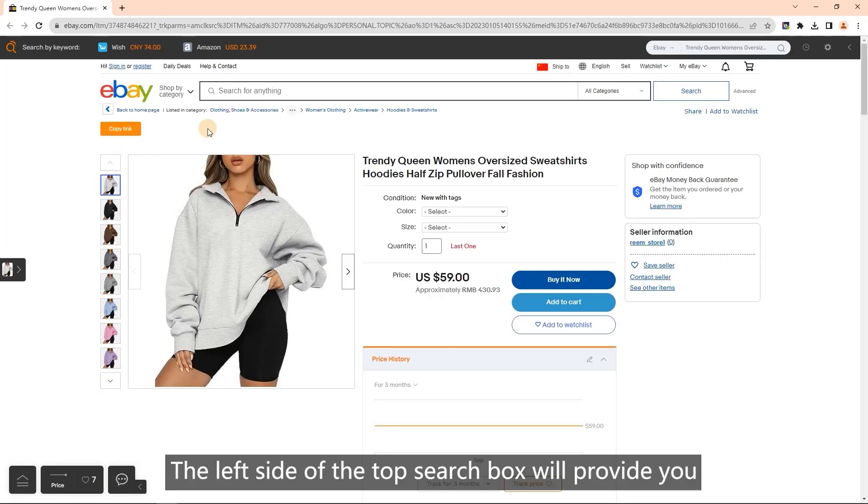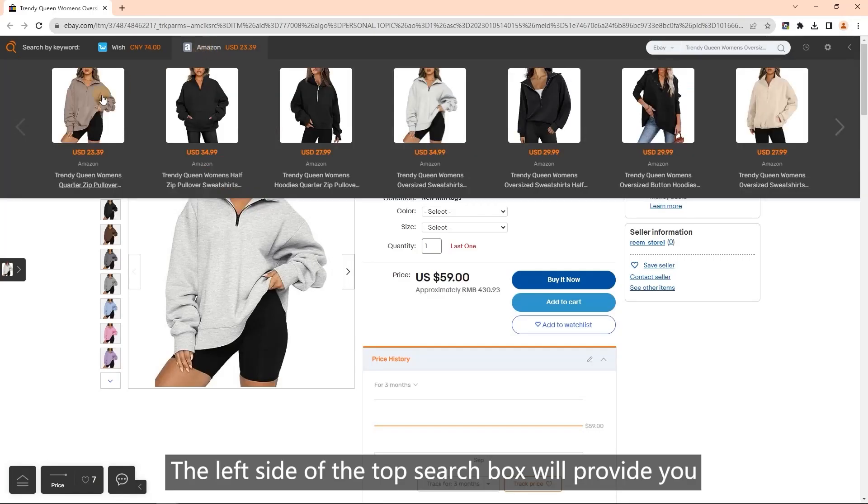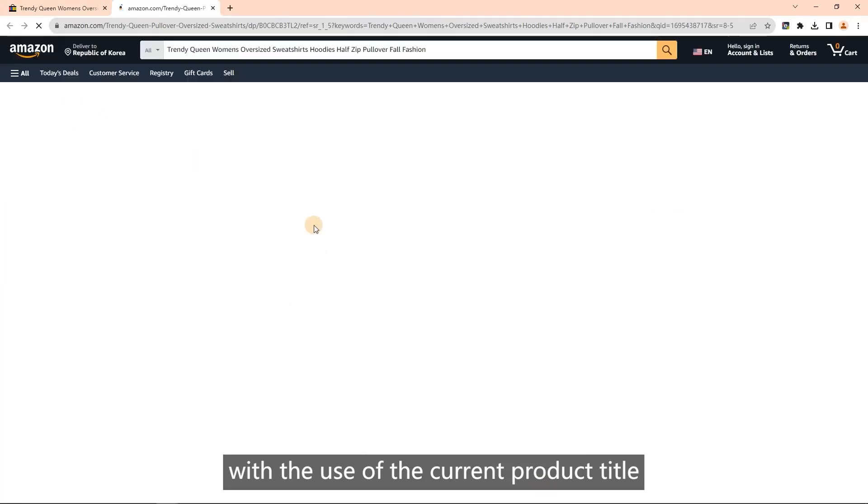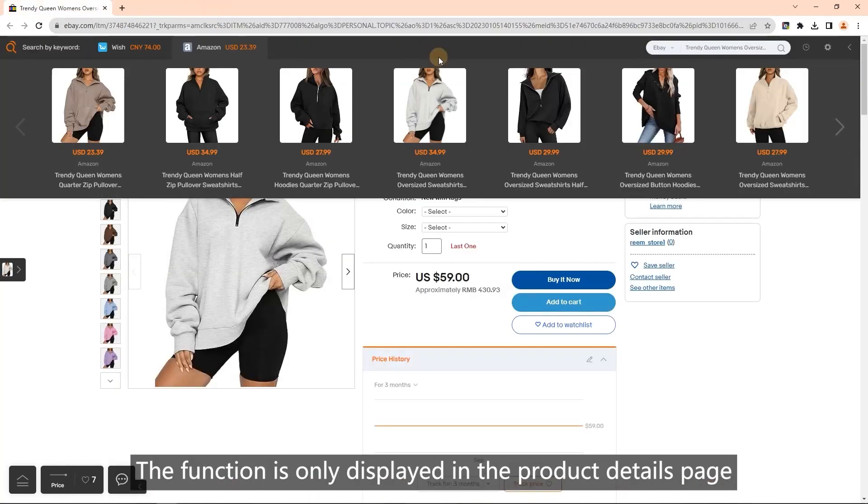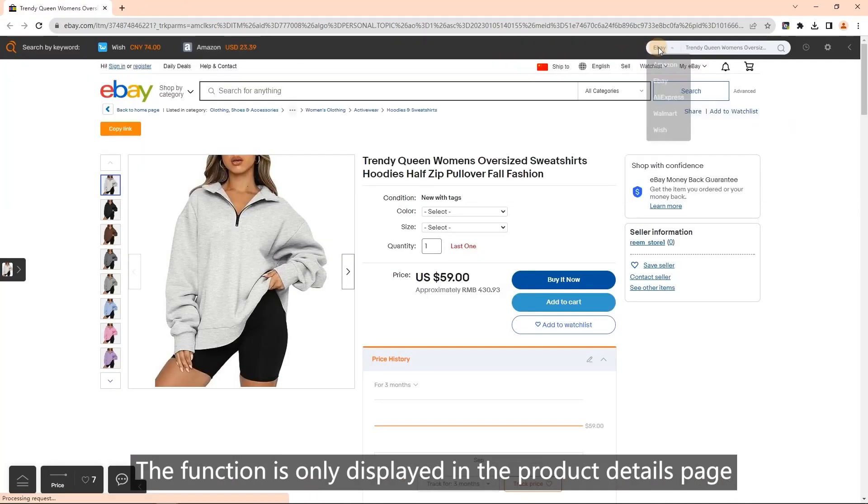Top search box: the left side of the top search box will provide you with the use of the current product title to search for other platforms to get the same product. The function is only displayed in the product details page.